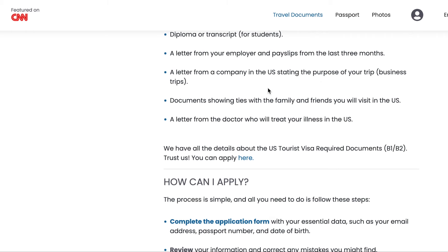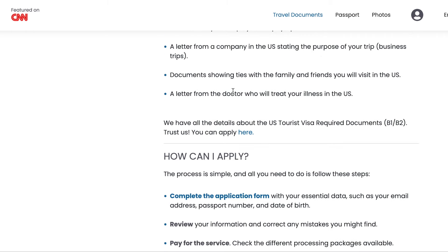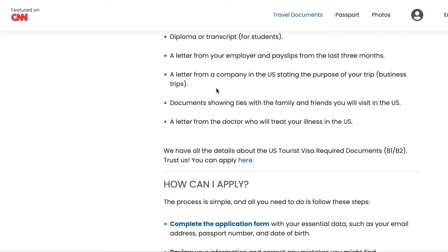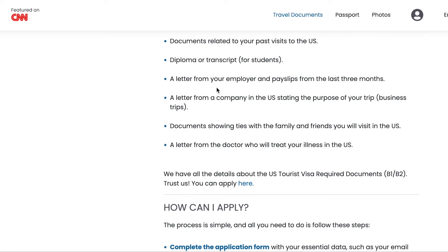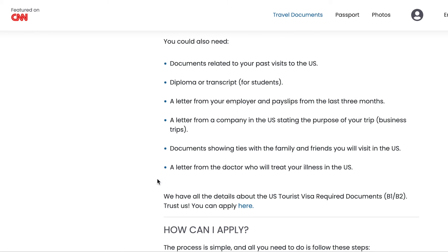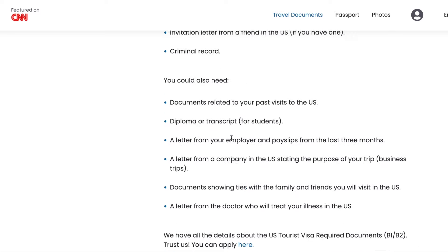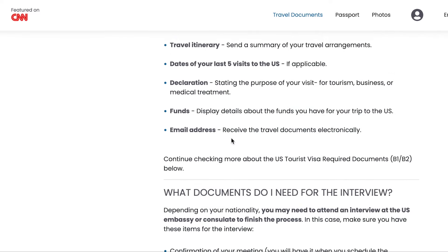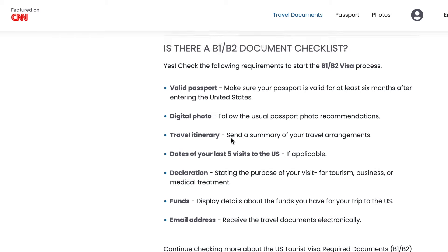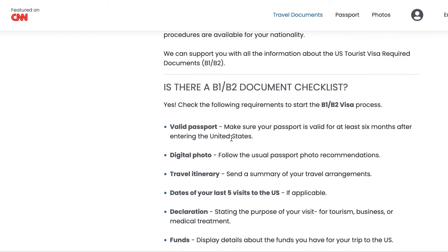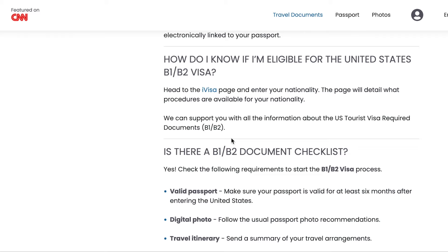Optional documents include records of past visits to the US, diplomas or transcripts for students, a letter from your employer and pay slips, a letter from your company in the US stating your purpose of visit for business trips, documents showing ties with family and friends you will visit, and a letter from a doctor if you are going for medical treatment.